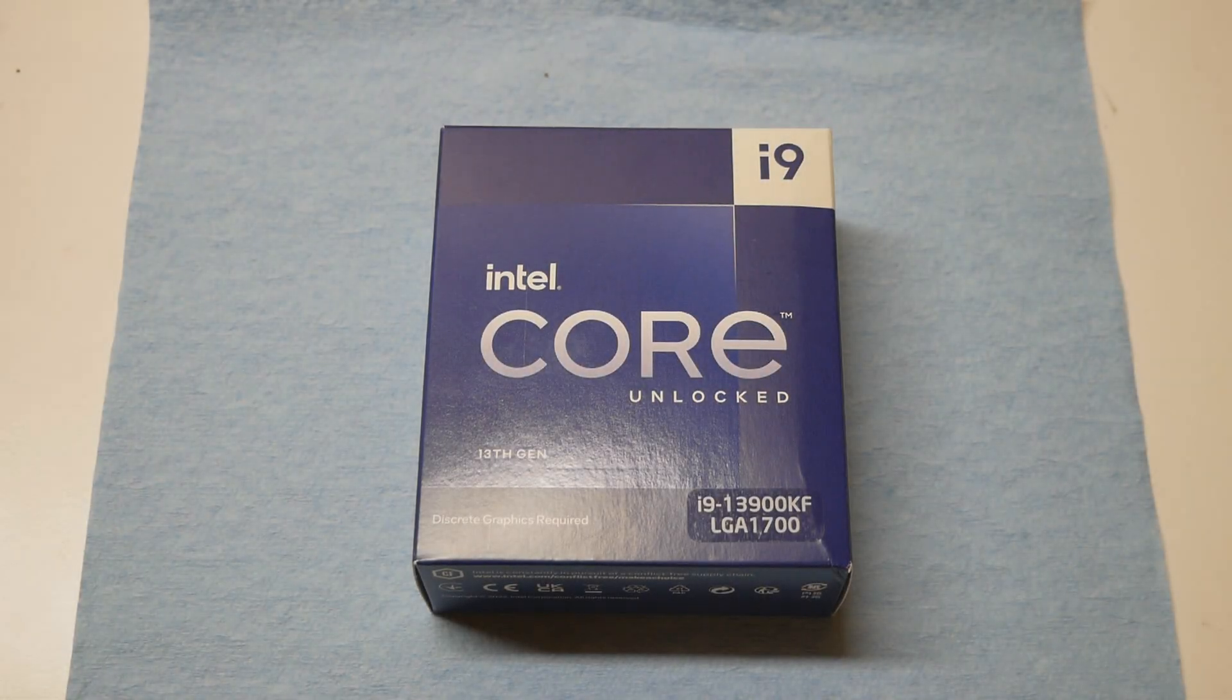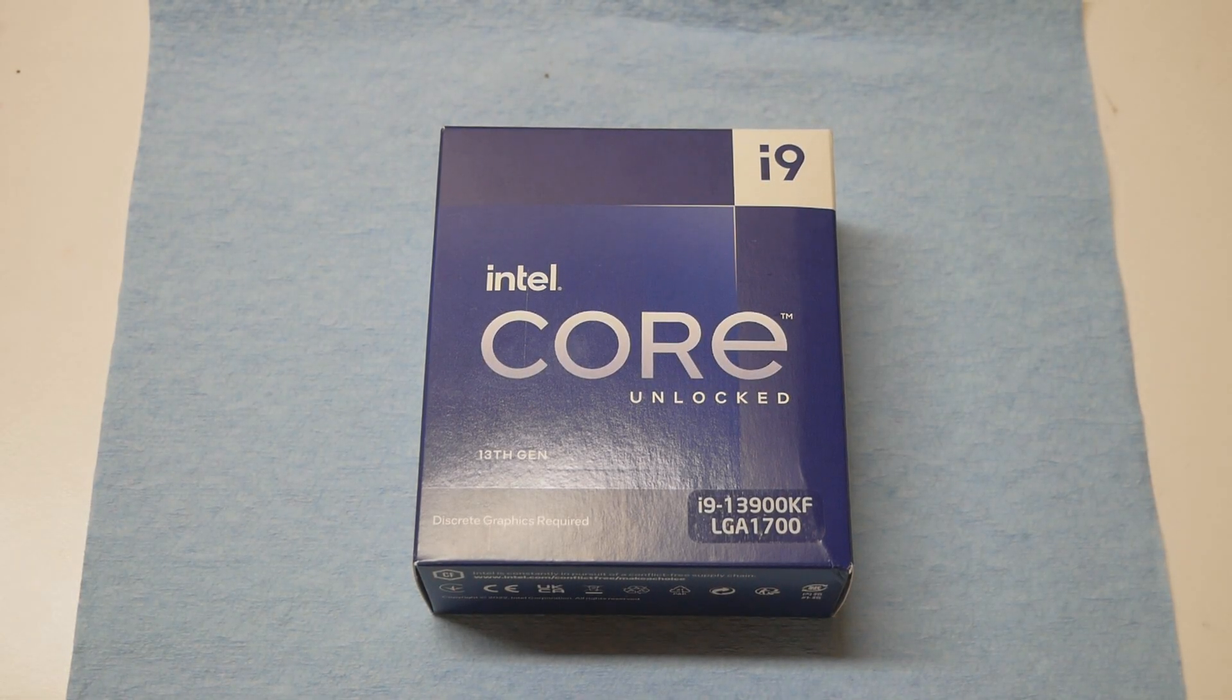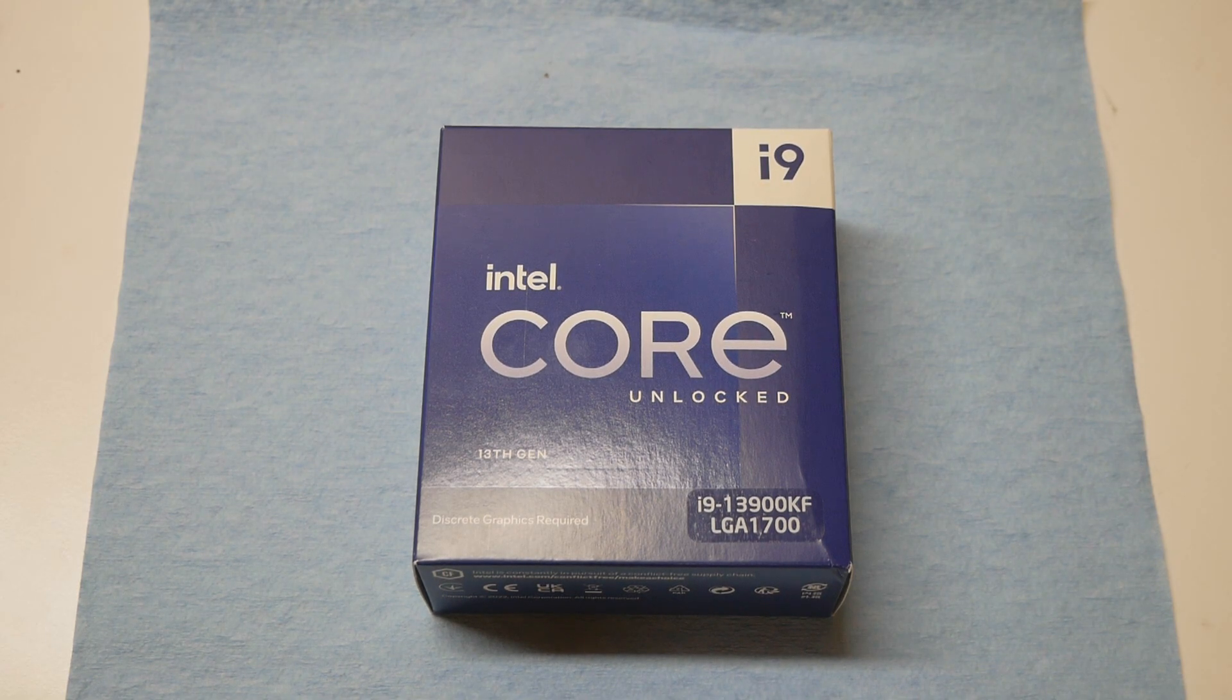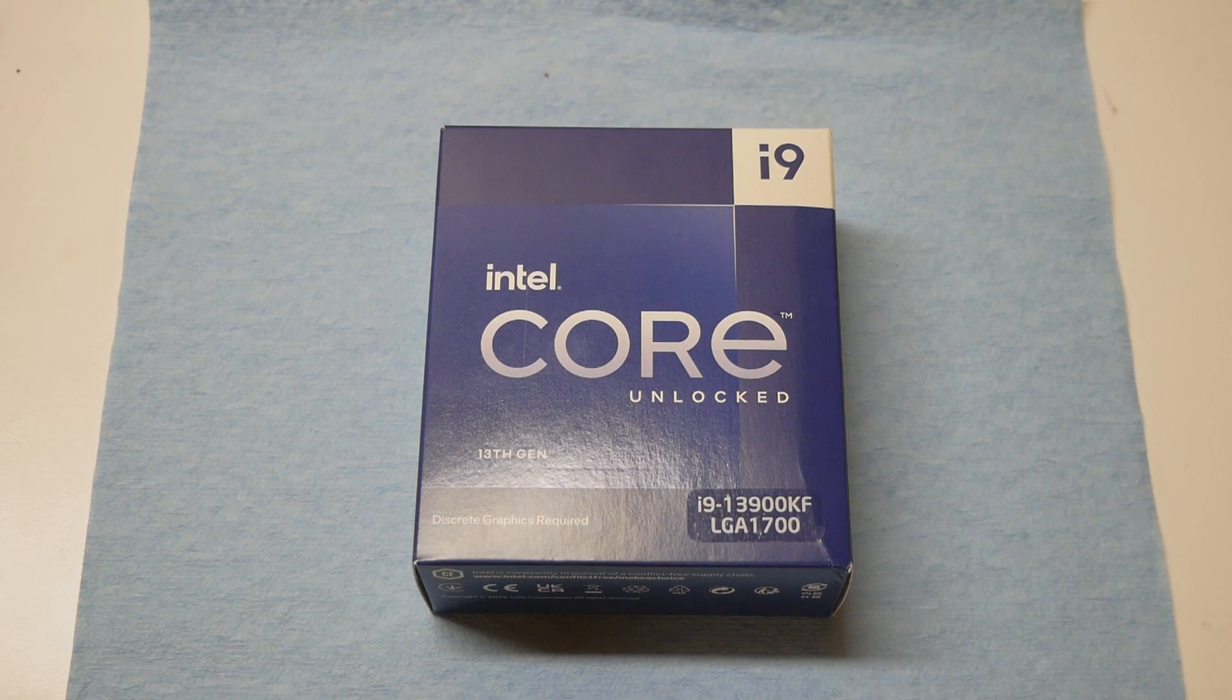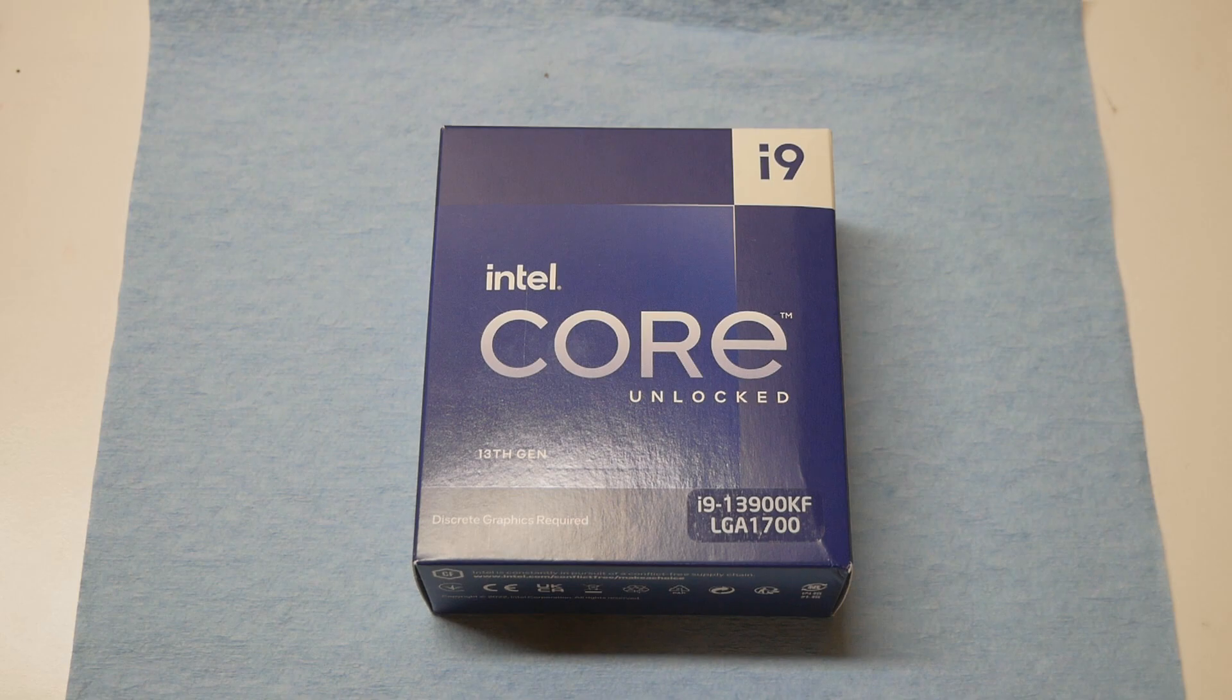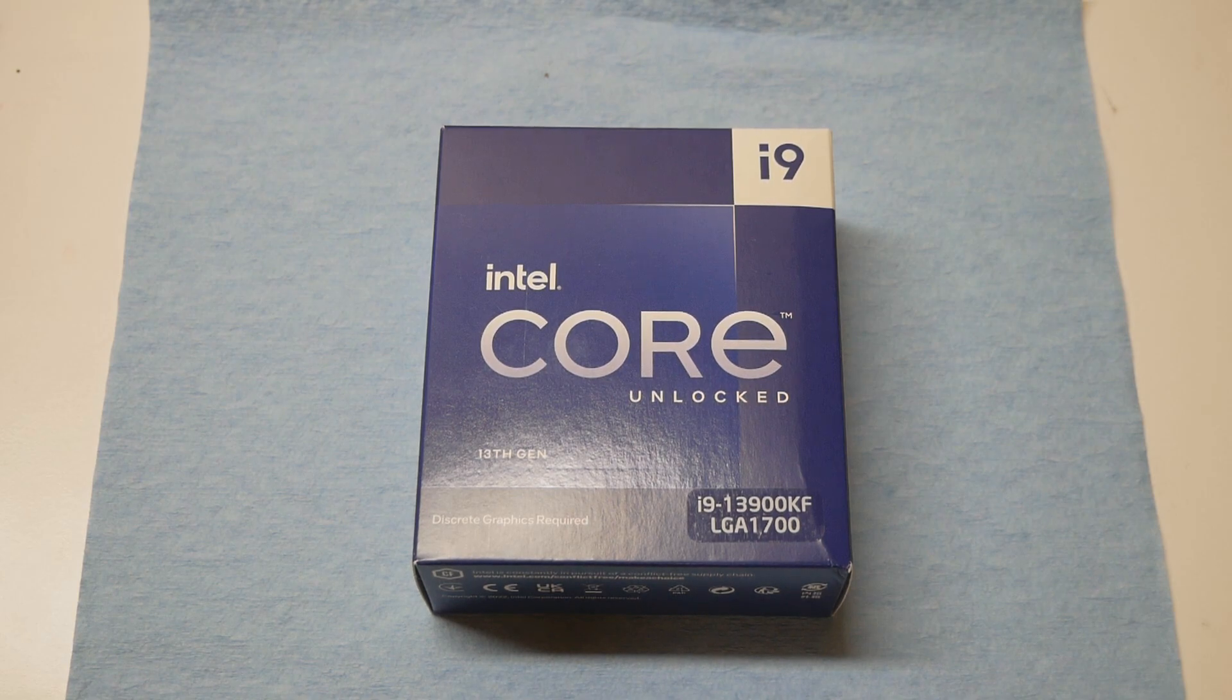Now the topic of this episode will be the Core i9-13900KF, which is the main alternative to the flagship Raptor Lake CPU model, the Core i9-13900K. The only difference between the two is that the KF lacks the integrated graphics unit inside the CPU.